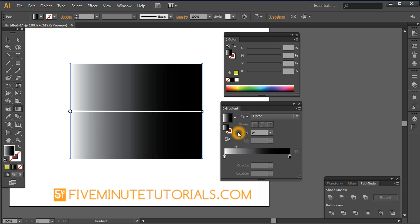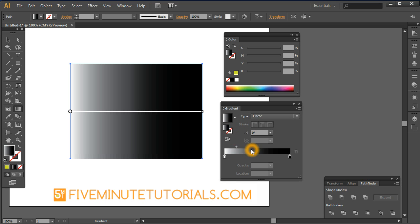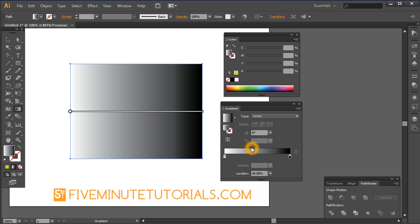You can do a lot of that same stuff. For example, right in here, we can change the angle of it. This is if you want to reverse the gradient. So now the white's on one side, the black's on the other. This is the actual colors here. This is your midpoint slider here.